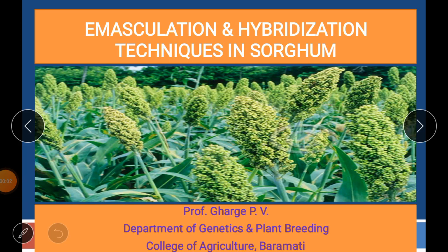Hello students, welcome again. I am Professor Poonam Gharge. Today I will talk about emasculation and hybridization techniques in sorghum crop.